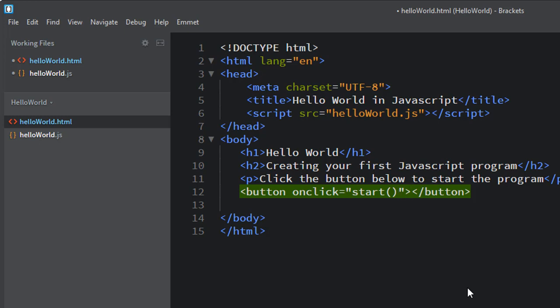One last thing with the button, the button will be an empty button that doesn't have any words on it unless we put something here. So let's just call it the enter button, for example. And now the word enter will be on the button, the face of the button. And we'll see that.